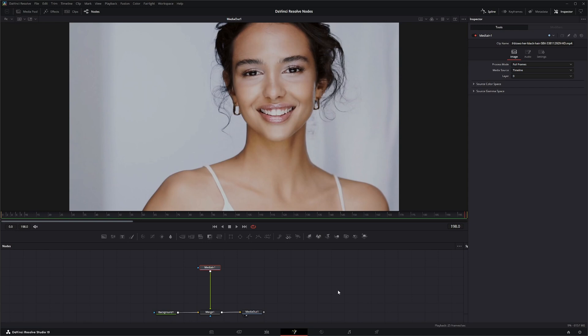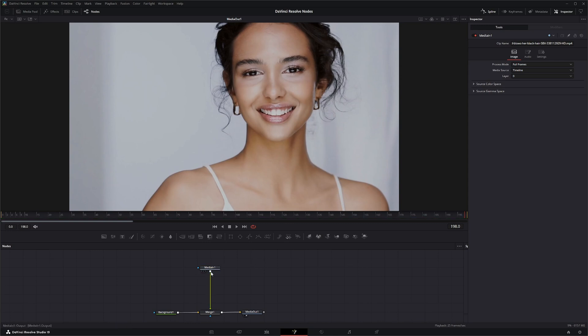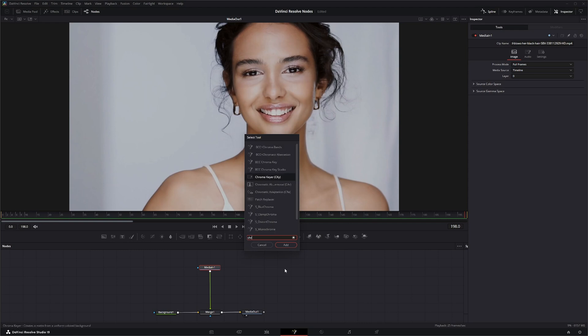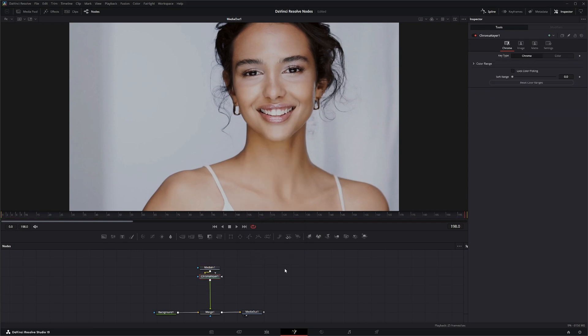You have to do some rotoscoping work, some matte work, and a bunch of other stuff. I'll show you the workflow and what you can do to tackle some of these problems. Let's add a Chroma Keyer.